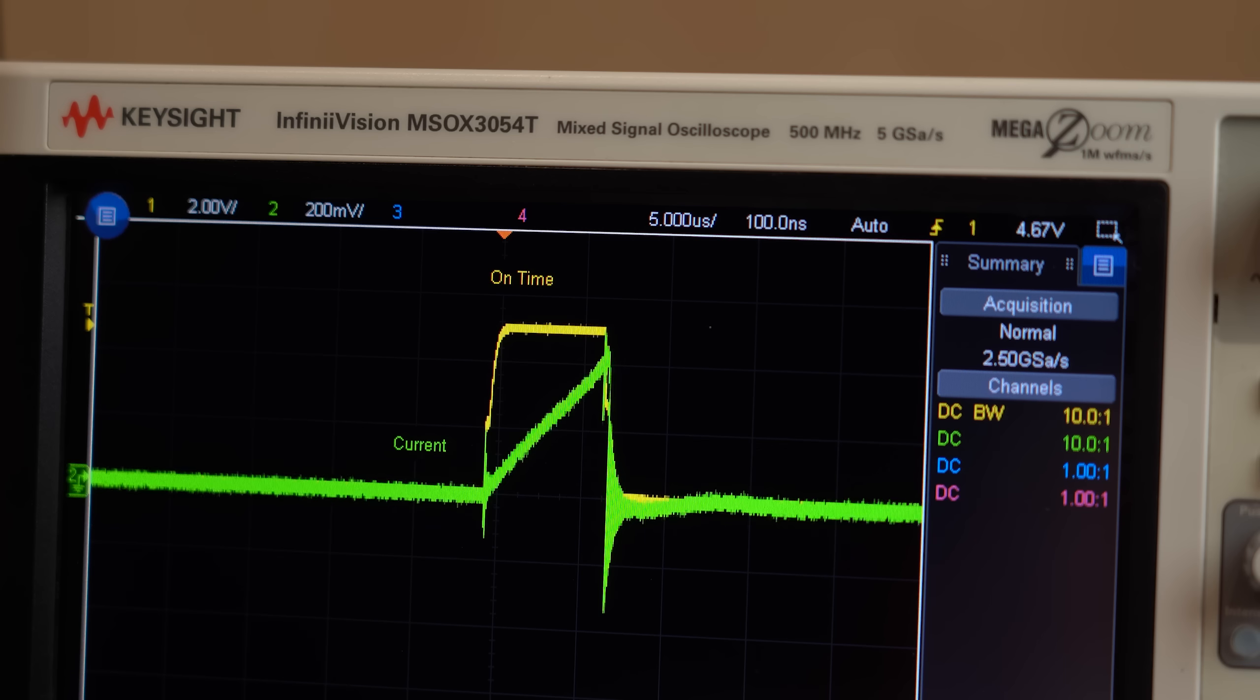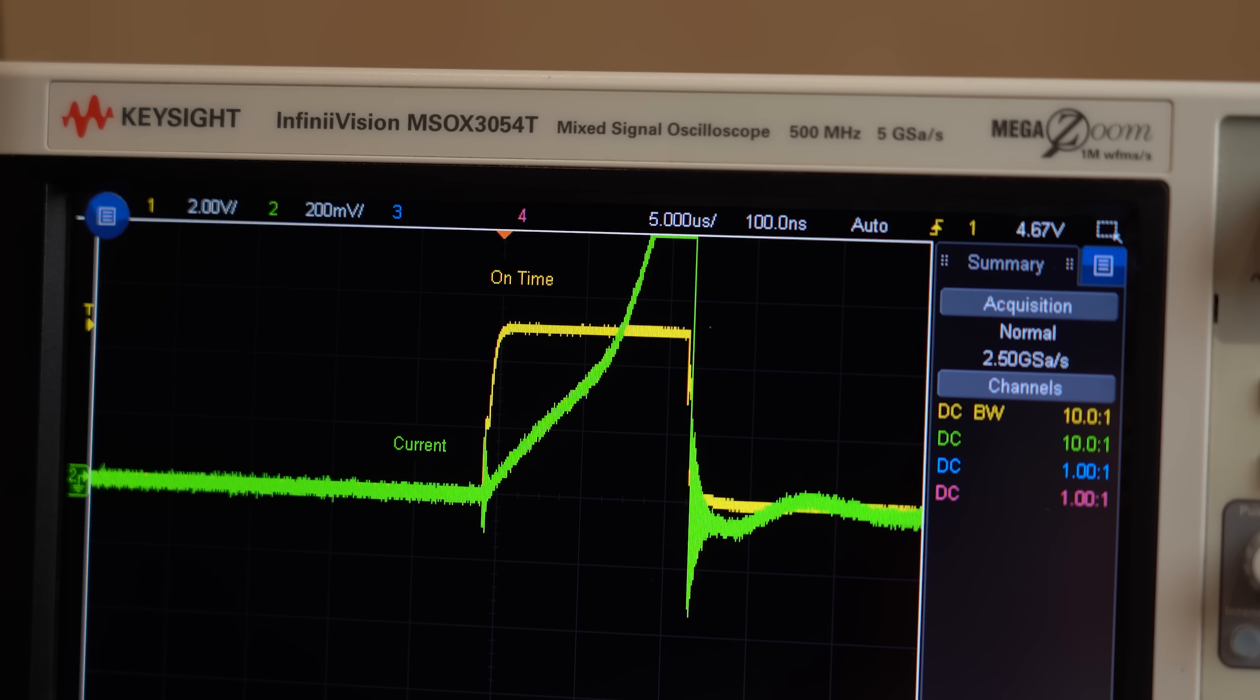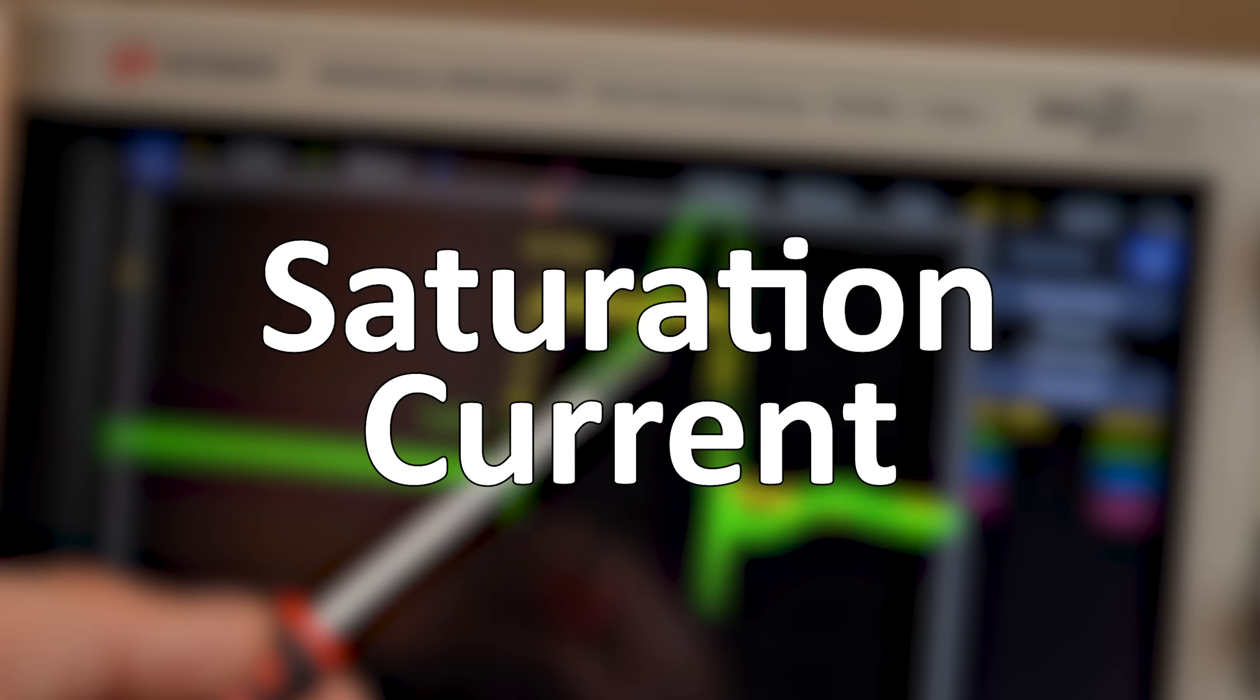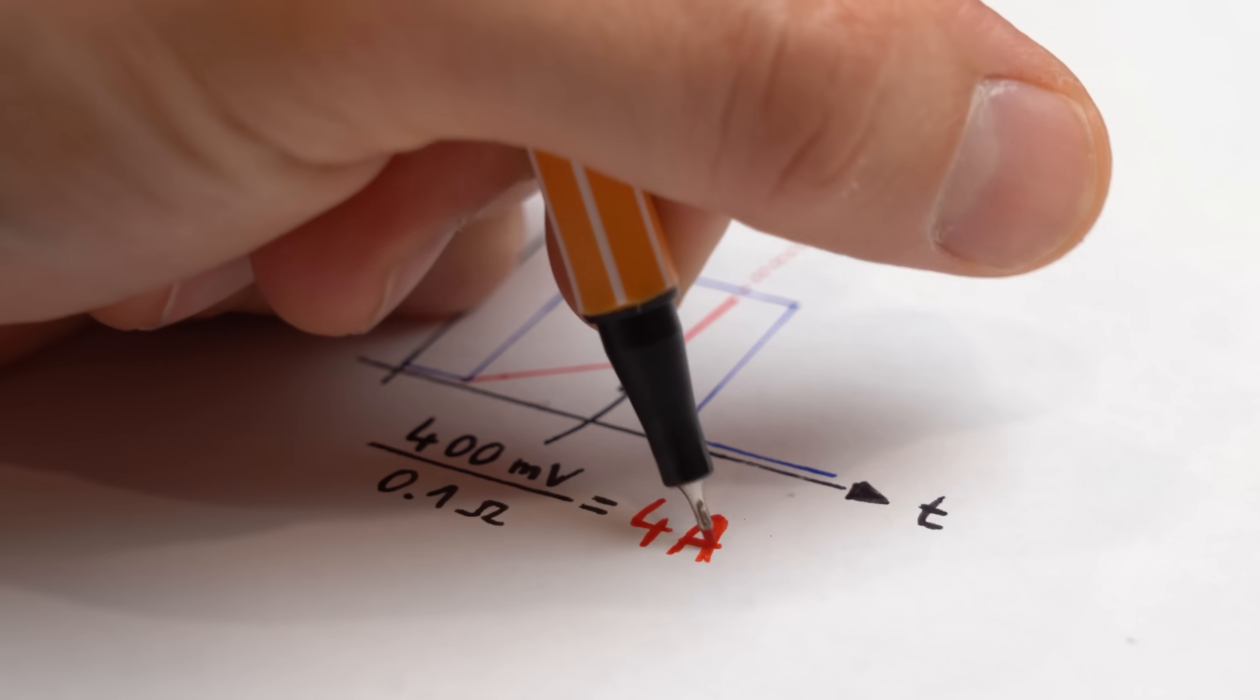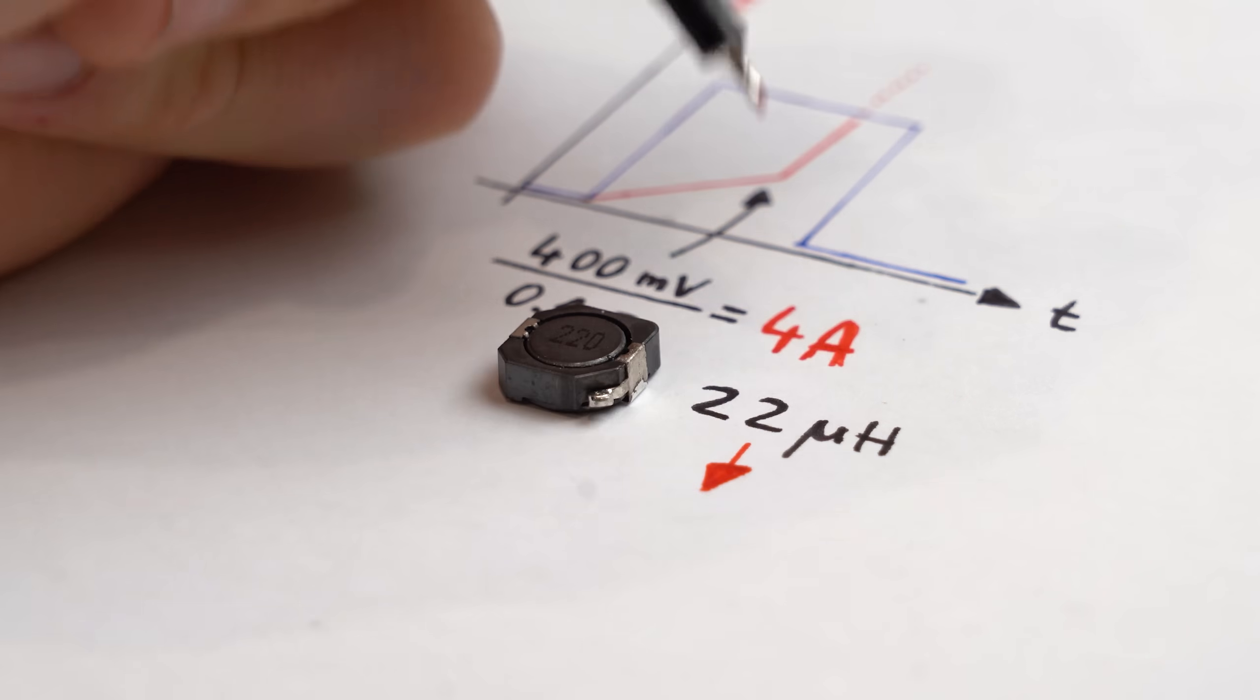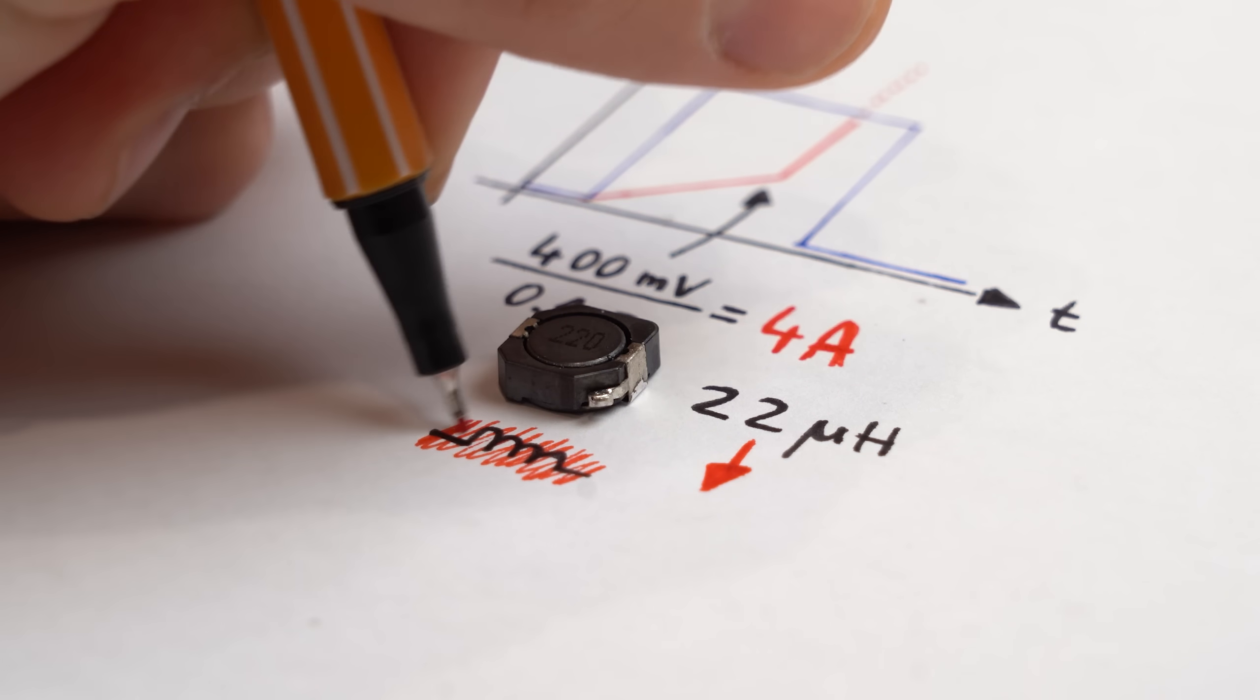And this value is called the saturation current. In this case around 400mV so 4A converted. At which point the inductance actually decreases and thus the inductor no longer behaves like an inductor but more like a resistor.